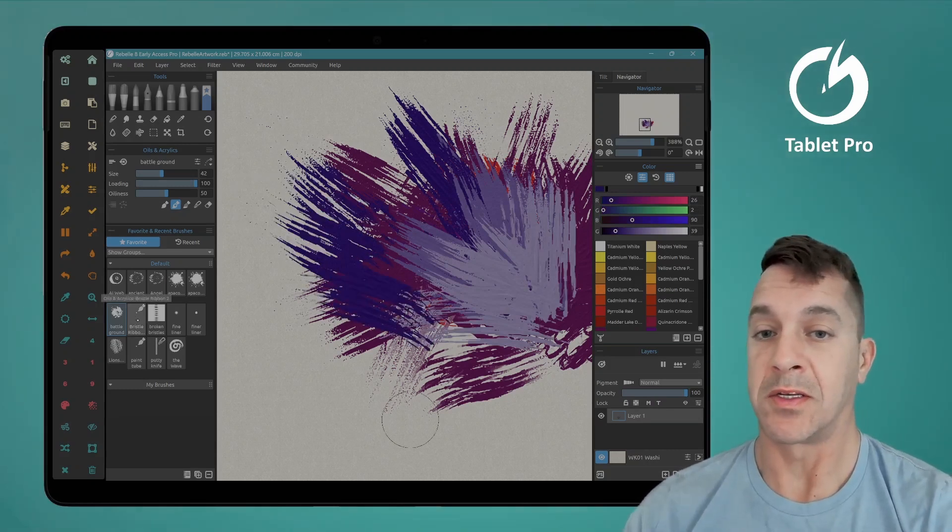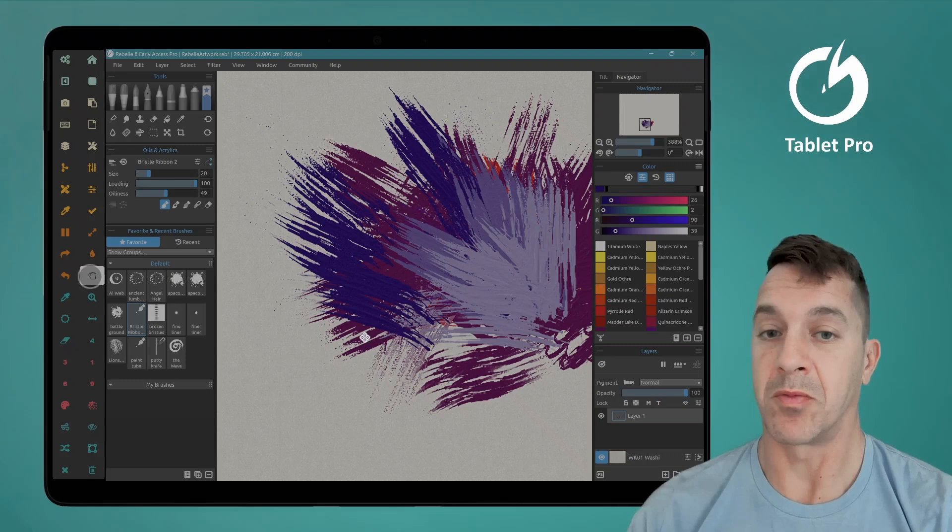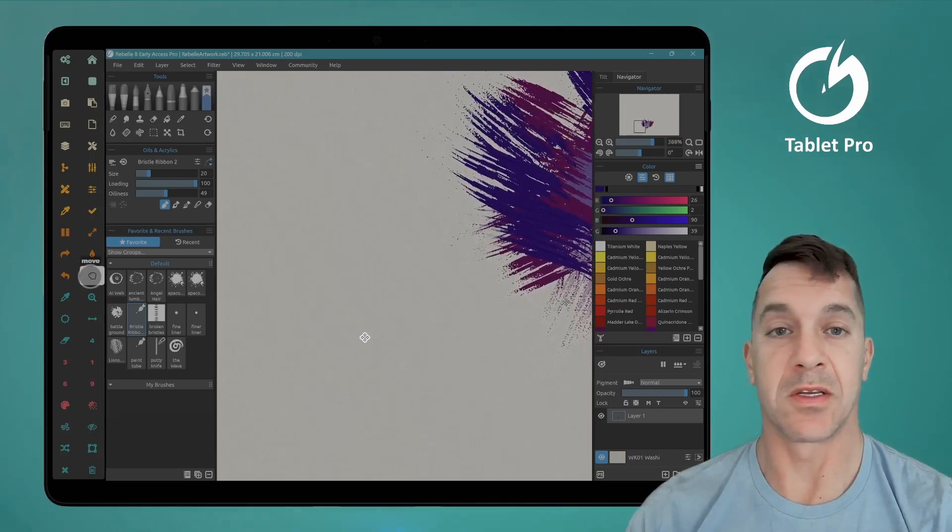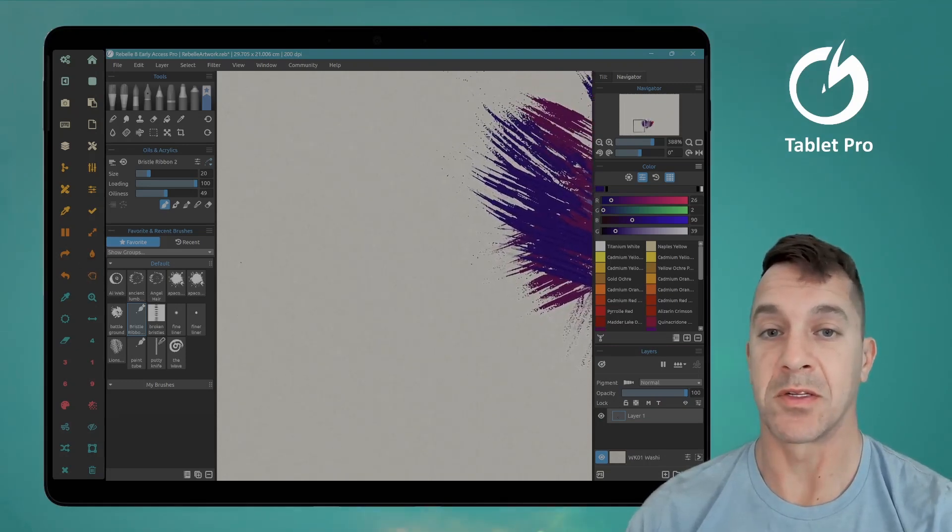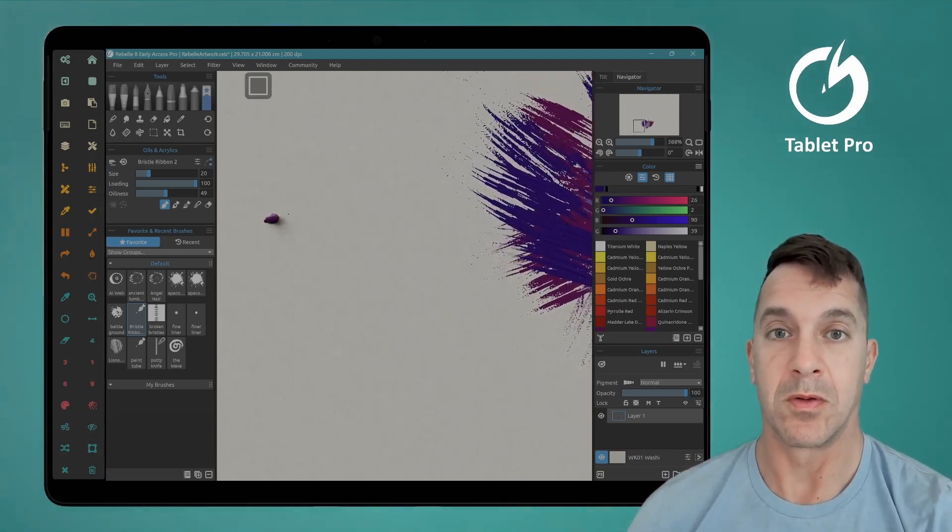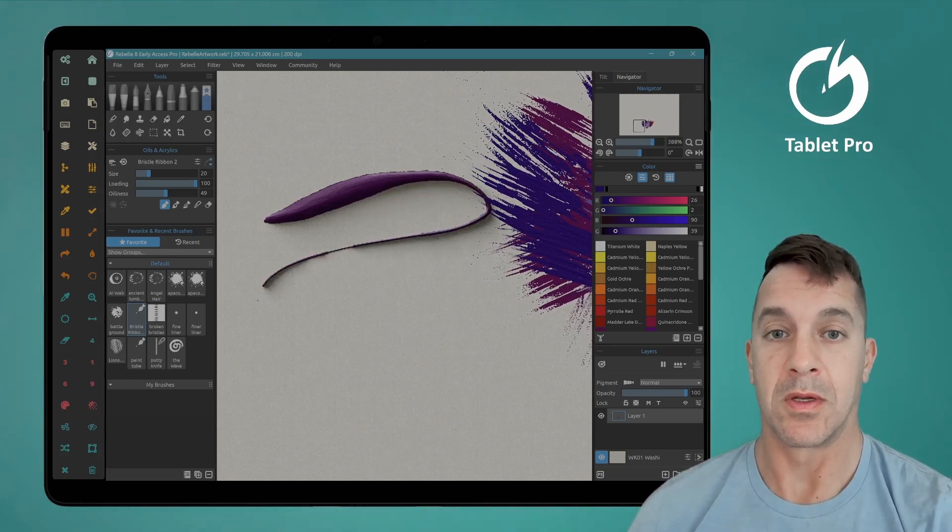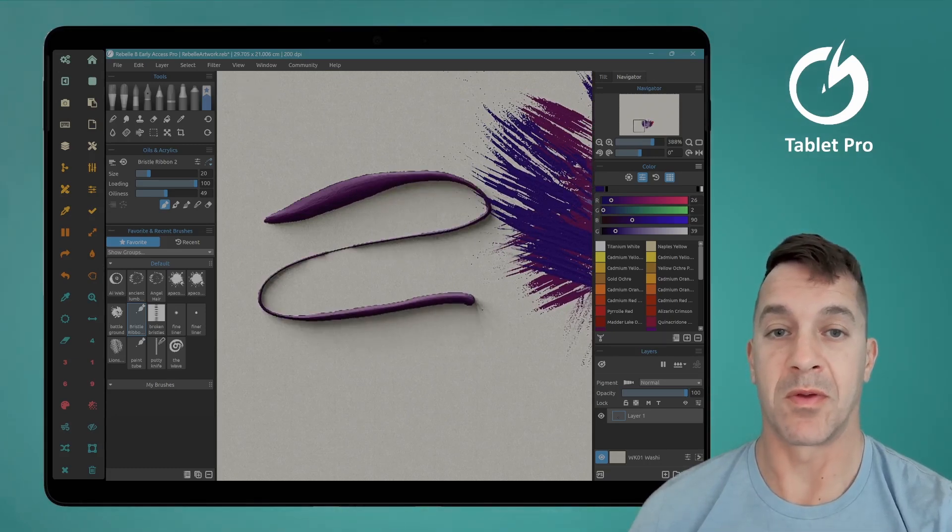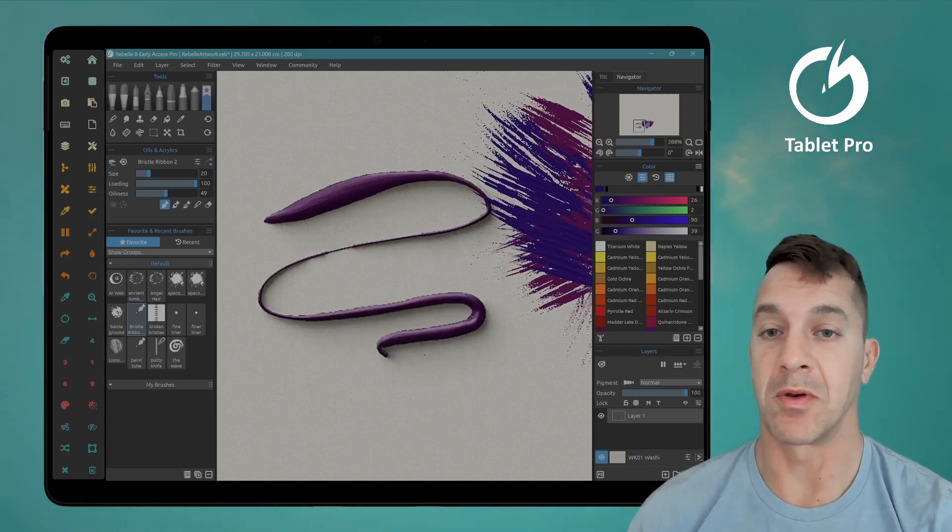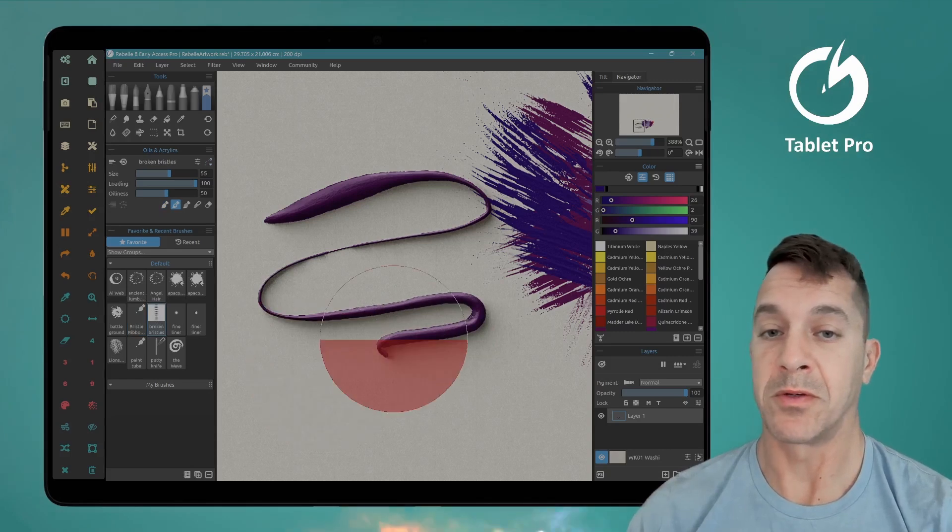Alright, the next one, this is bristles ribbon. This one actually is one of theirs, so I will pull this one from there because you already have it.